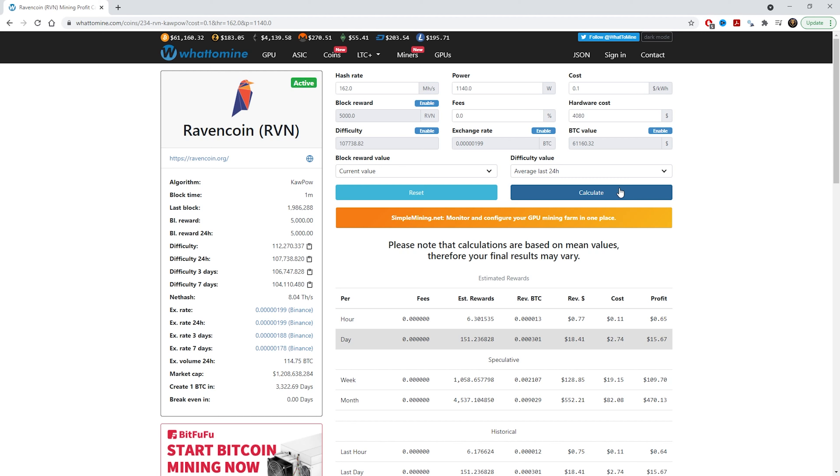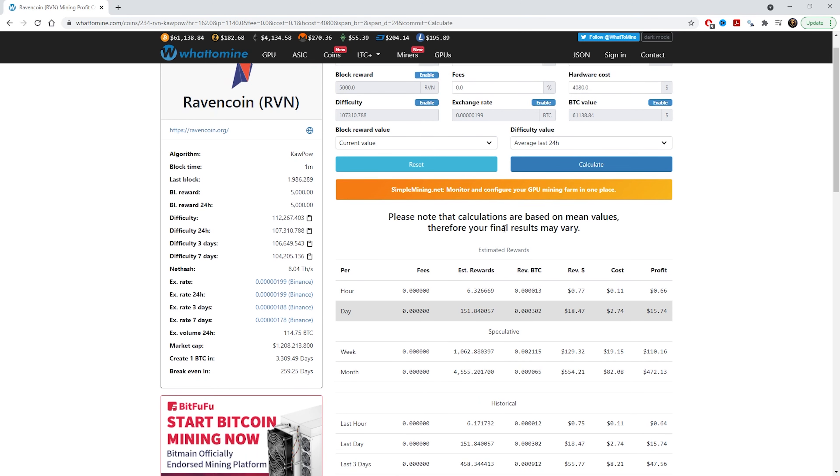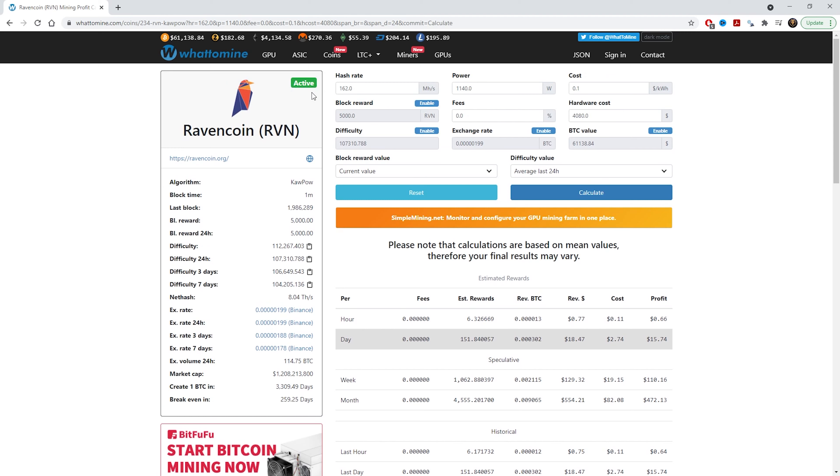Once we calculate it, it will show us how much the break-even point is or the return on investment is. As you can see, the six cards for the 3060 Ti's LHR version, it will break even just over 250 days. So 259, we'll just call it 260 days.